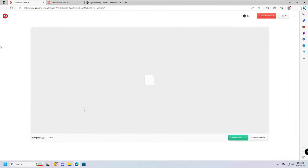Next, go to the website linked in the description and download the bat file. Open the folder, find the downloaded file, right-click on it, and choose 'Run as administrator', then click Yes. This will run with administrator permission and you will see a message saying 'Successfully reset the Winsock catalog. You must restart the computer to complete the reset.' Before restarting, we need to make a few more changes, so minimize this window.